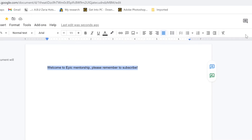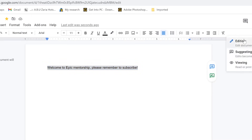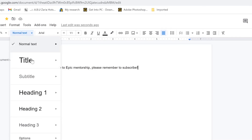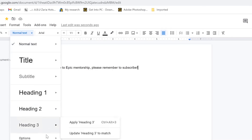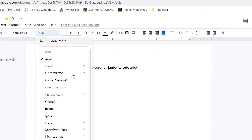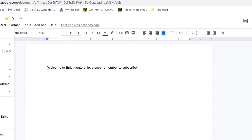You have editing, suggesting, and viewing modes — which control what collaborators can do on the document. You can undo, redo, print, set text to normal or header styles, increase font size, and choose font style and type. Feel free to explore these options in the ribbon.